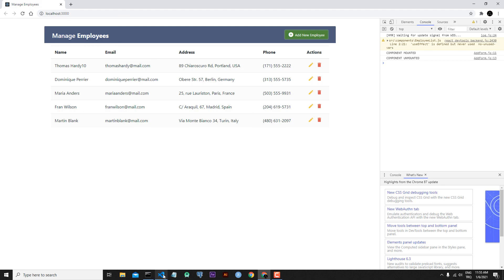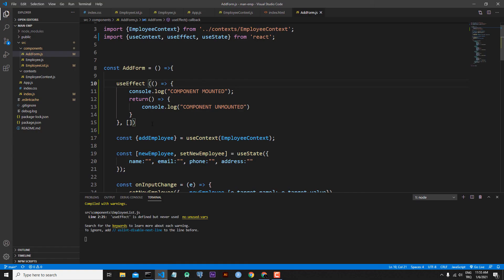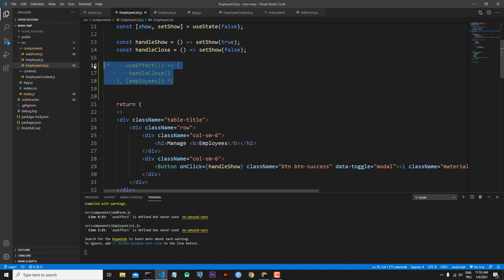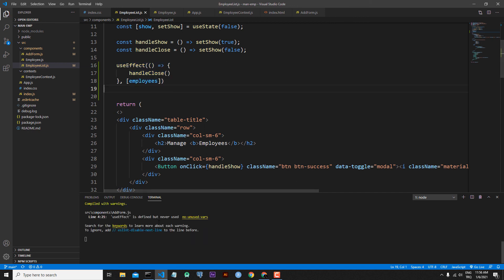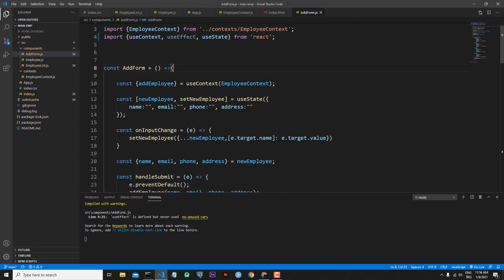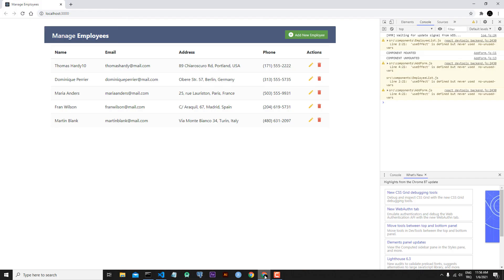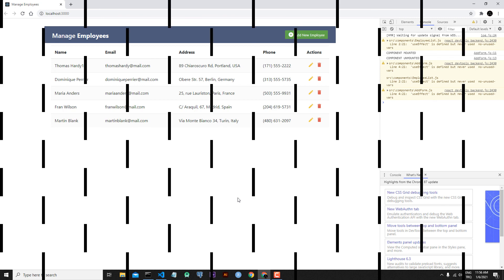Now let's clean our samples. Go back to AddForm.js and clean the useEffect we added. Save the file. Go to EmployeeList.js and uncomment the original useEffect. Save the file. Everything is working correctly. This is the end of today's lesson. In the next lesson we will continue to speak about React hooks and React context.